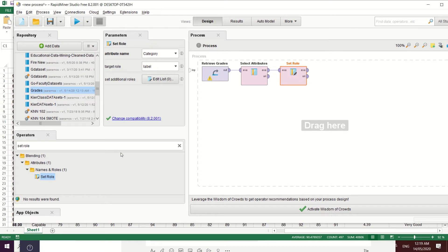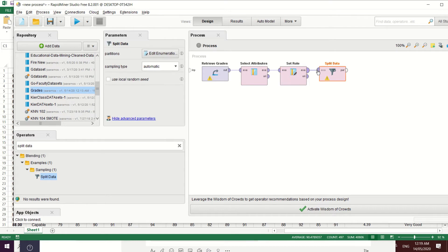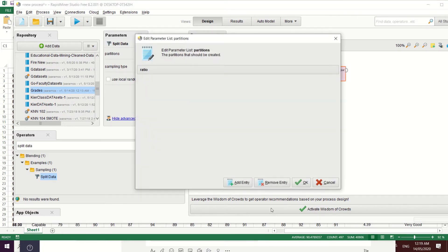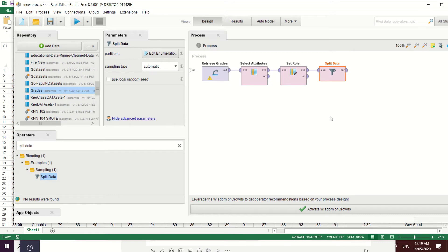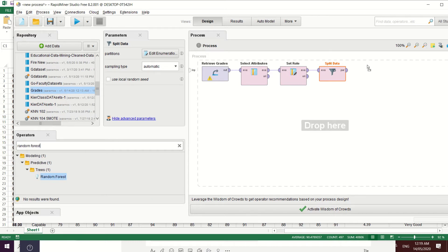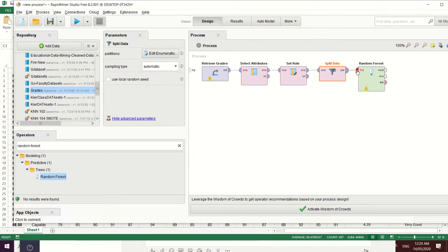We will be splitting the data so that 70% serves as our training dataset and 30% serves as our testing dataset. Apply the 'Split Data' operator, then set the partition: the first partition is 70% for training, then add another entry for testing at 30%. Now let's apply the Random Forest algorithm, connecting the 70% training data to the Random Forest model.